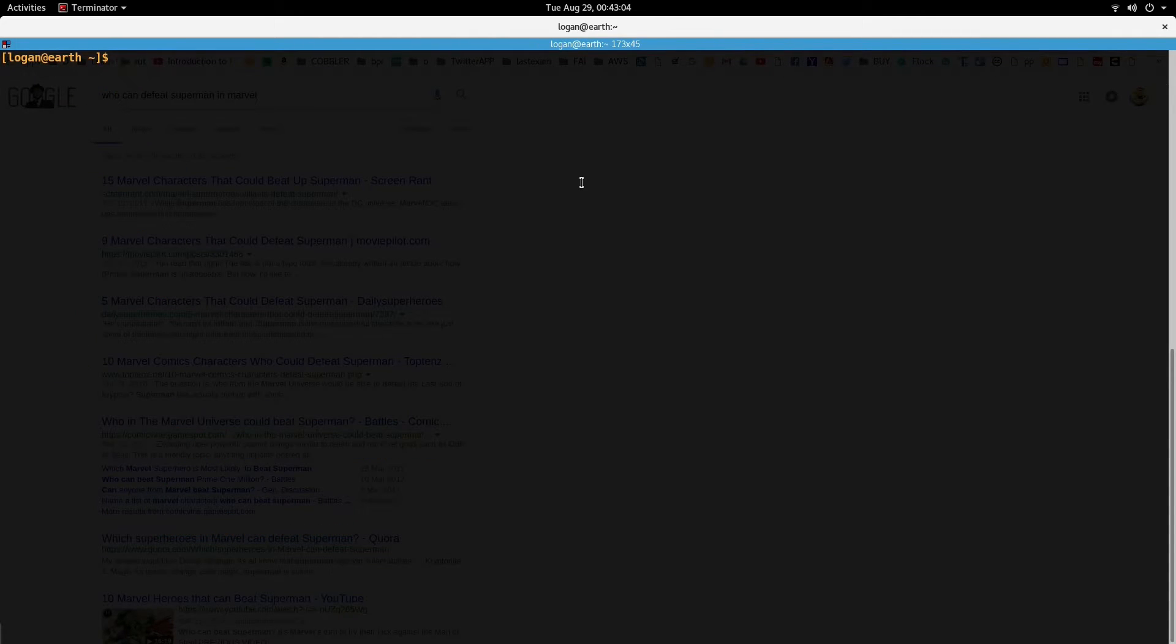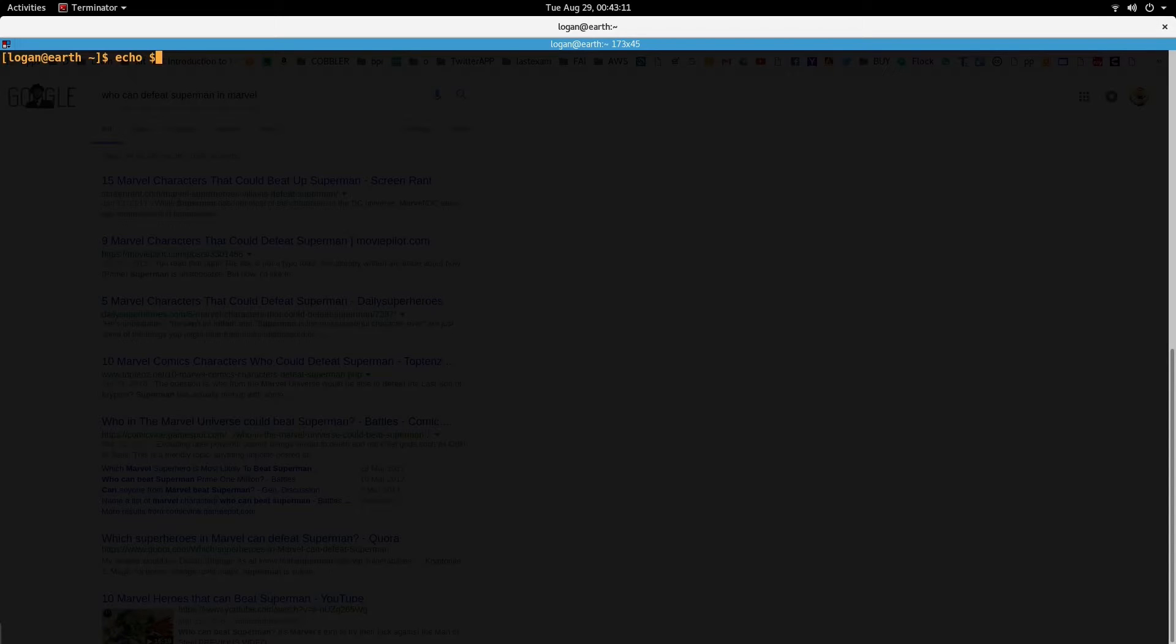So you can also set up multiple paths in the CDPATH. So like, let's say now CDPATH has just one directory.